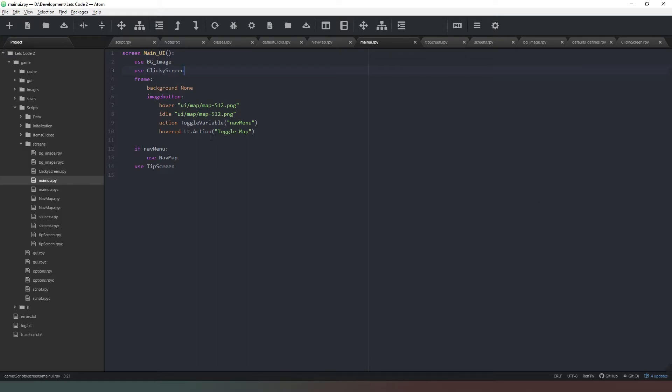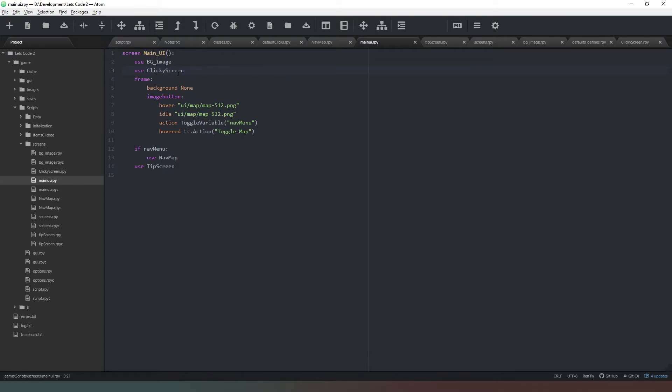So these are going to go down before the map menu so that the map menu is always on top of anything that we may have in that vicinity. We're actually going to move this to probably a different area of the screen at some point, but for now it's fine.